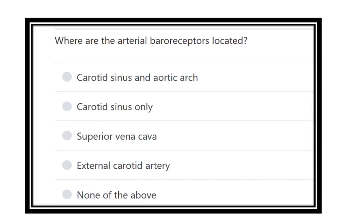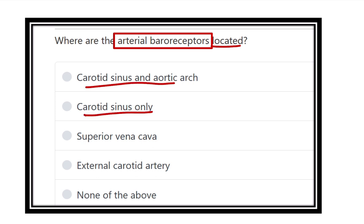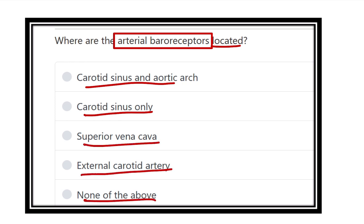Hello everyone, welcome to another question and answer session. This is the physiology portion. Where are the arterial baroreceptors located? The arterial baroreceptor is the pressure-sensitive receptor. The options are: carotid sinus and aortic arch, carotid sinus only, superior vena cava, external carotid artery, and none of the above.